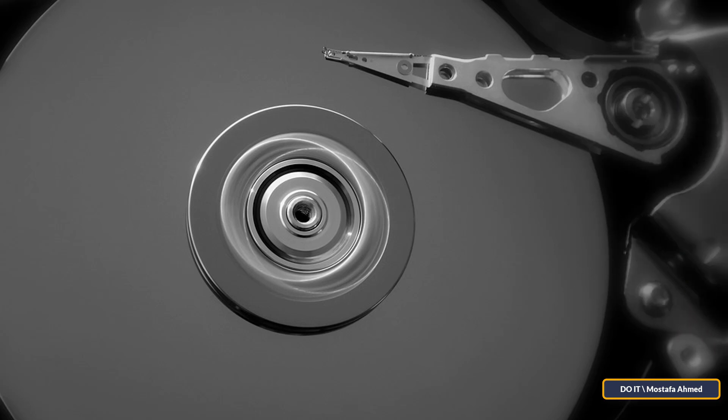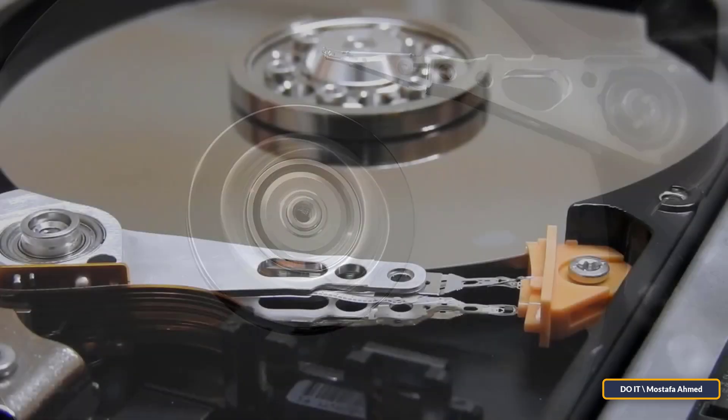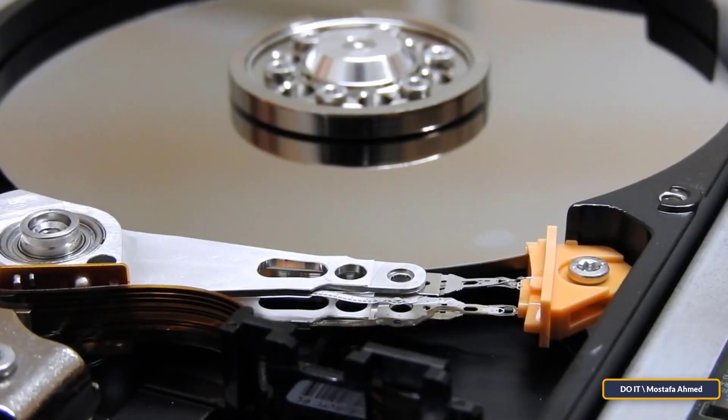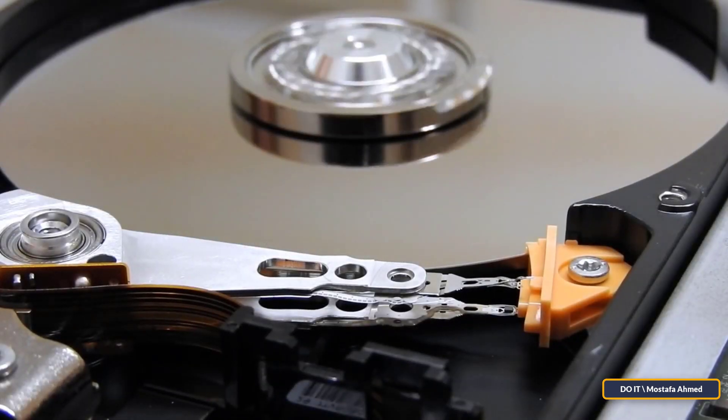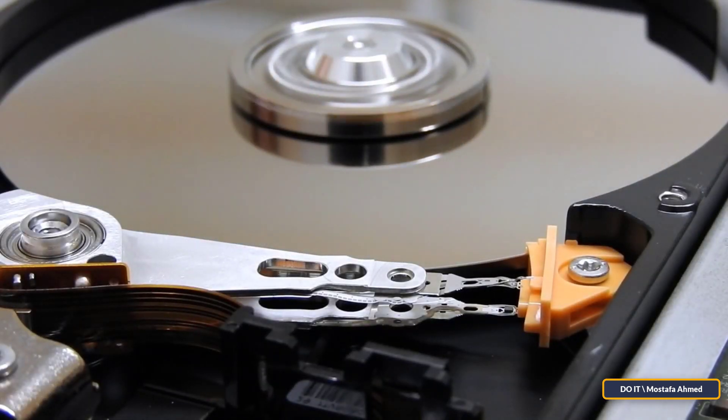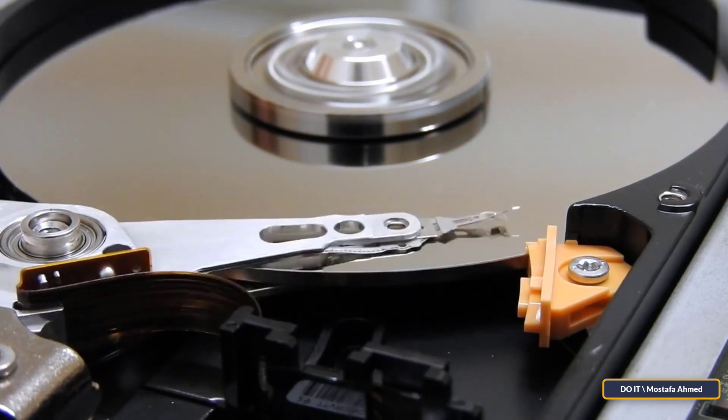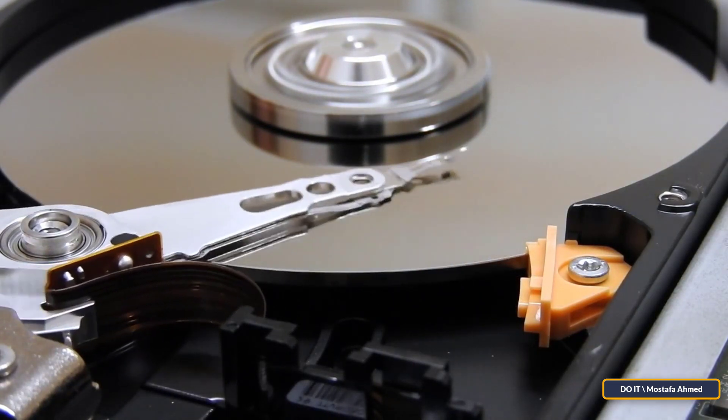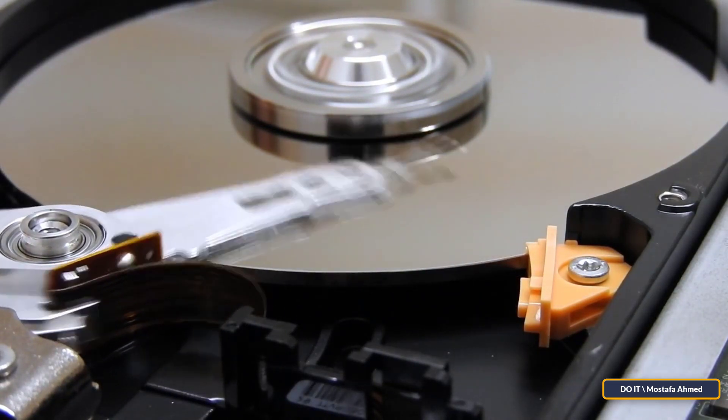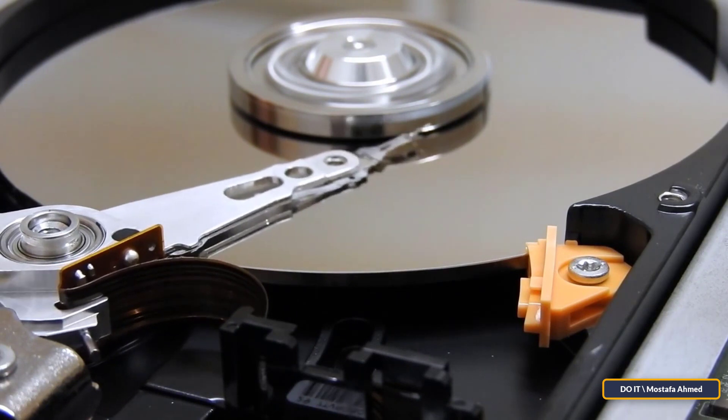This sound is known as a death click. This sound comes out when the head inside the hard disk tries to write data, then it fails and returns to try again repeatedly. Then you will hear the sound of cracking and creaking and expect the hard disk to stop working.